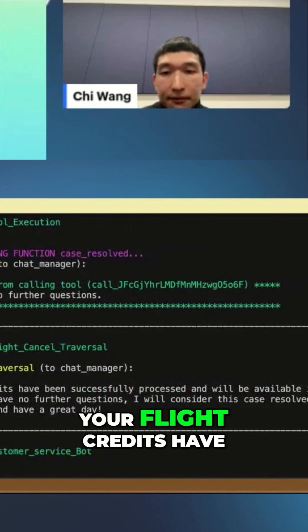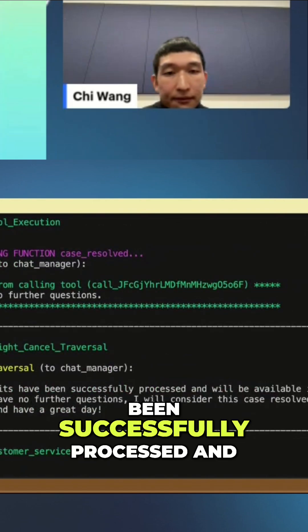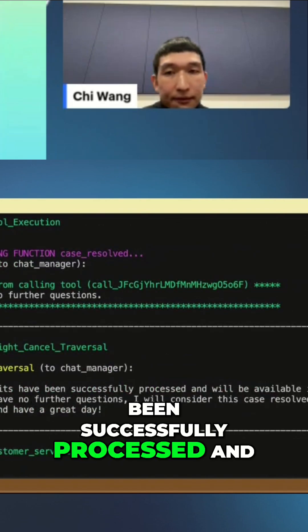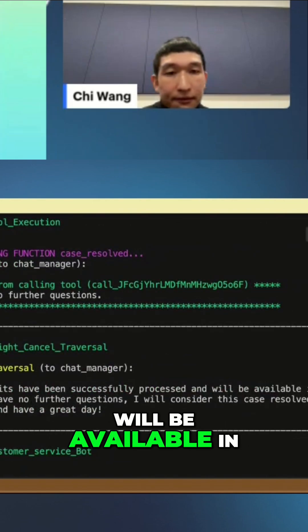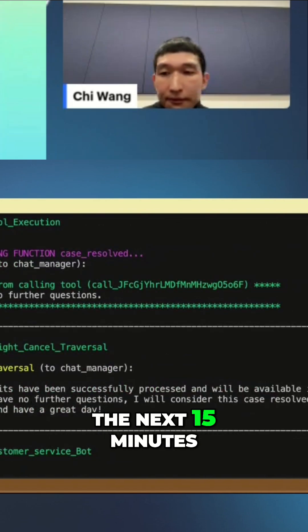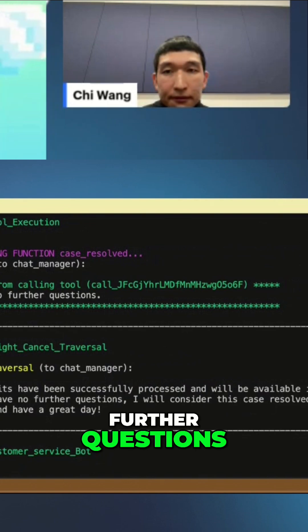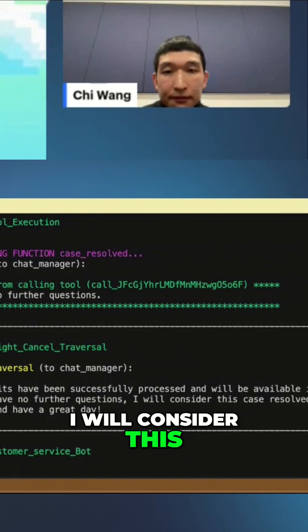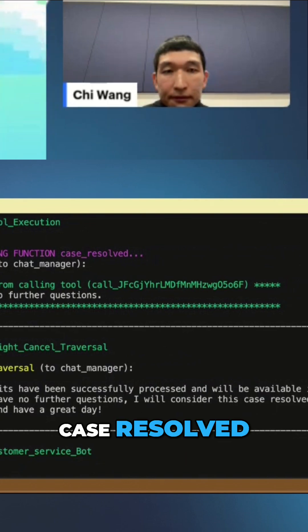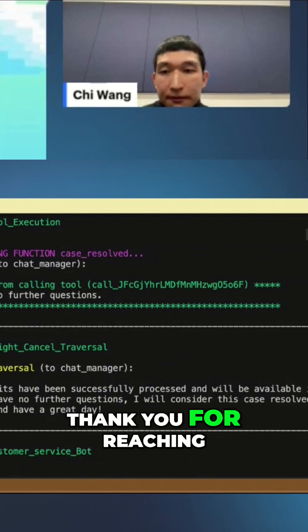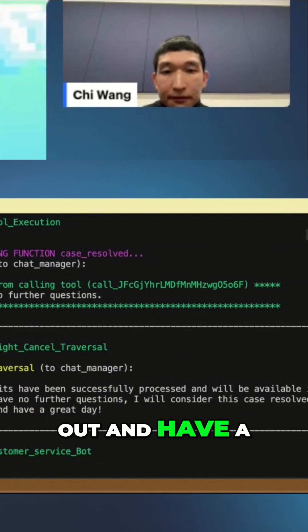Your flight credits have been successfully processed and will be available in the next 15 minutes. If you have no further questions, I will consider this case resolved. Thank you for reaching out and have a great day. Thank you.